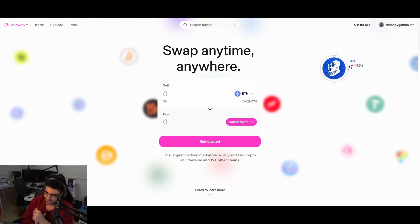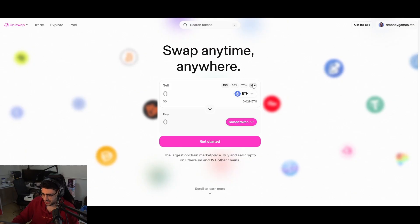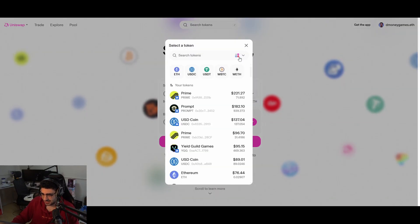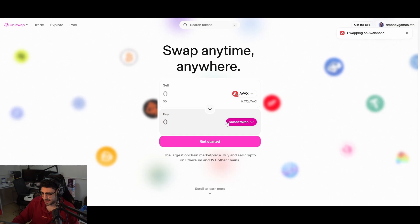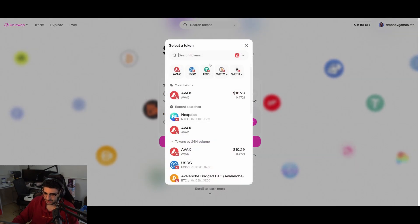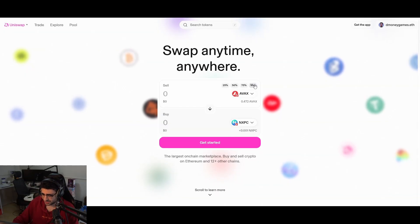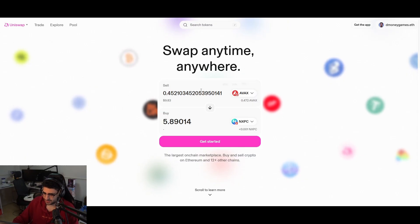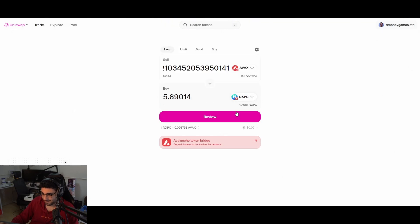Now we've got funds on the Avalanche (AVAX) blockchain. We're going to a swapping website — like Uniswap or Jumper Exchange, they all do the same thing. Select the Avalanche blockchain, then select AVAX. We have 10.29. Now select the token you want to buy — type in NXPC. Make sure it says the right token and that you're on the right blockchain, then select it.